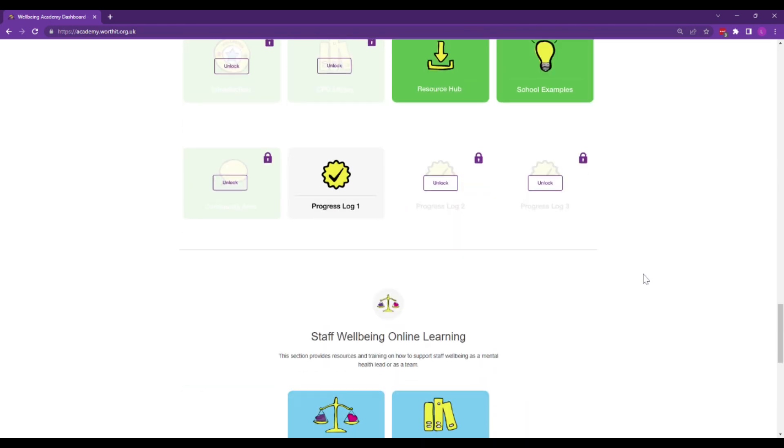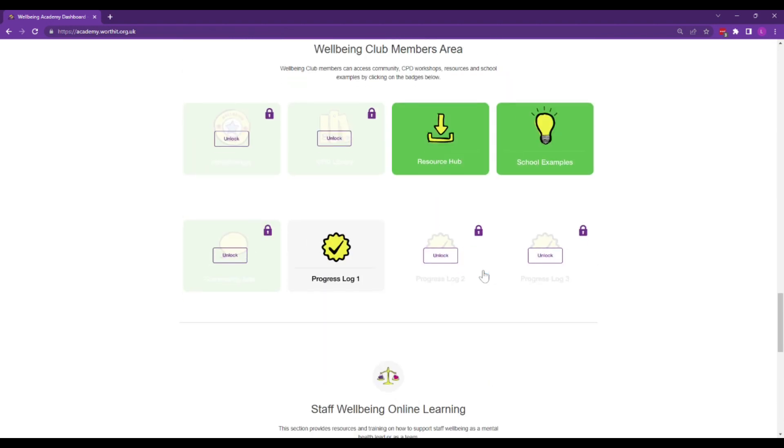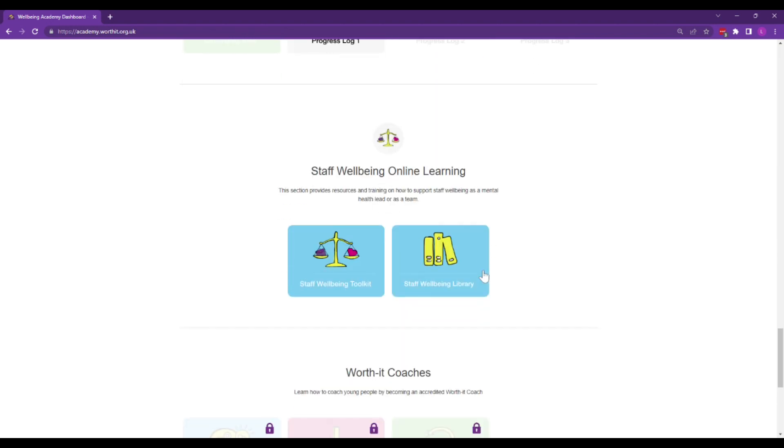Once you gain your login access, you'll be able to access the Staff Wellbeing Toolkit and our Staff Wellbeing CPD library and other areas of our online learning platform, depending on which access level you've gone for.